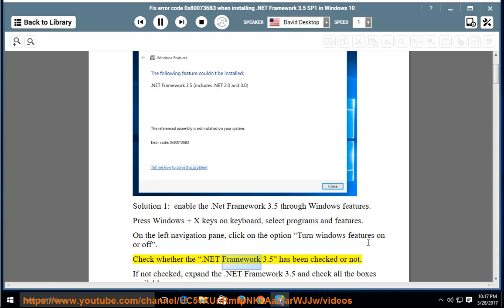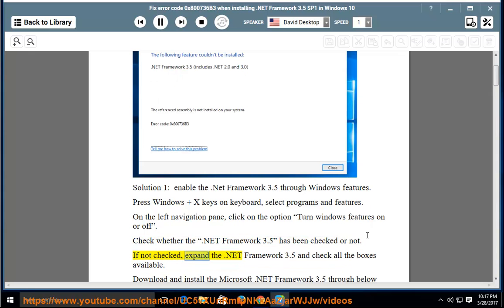Check whether the .NET Framework 3.5 has been checked or not. If not checked, expand the .NET Framework 3.5 and check all the boxes available.